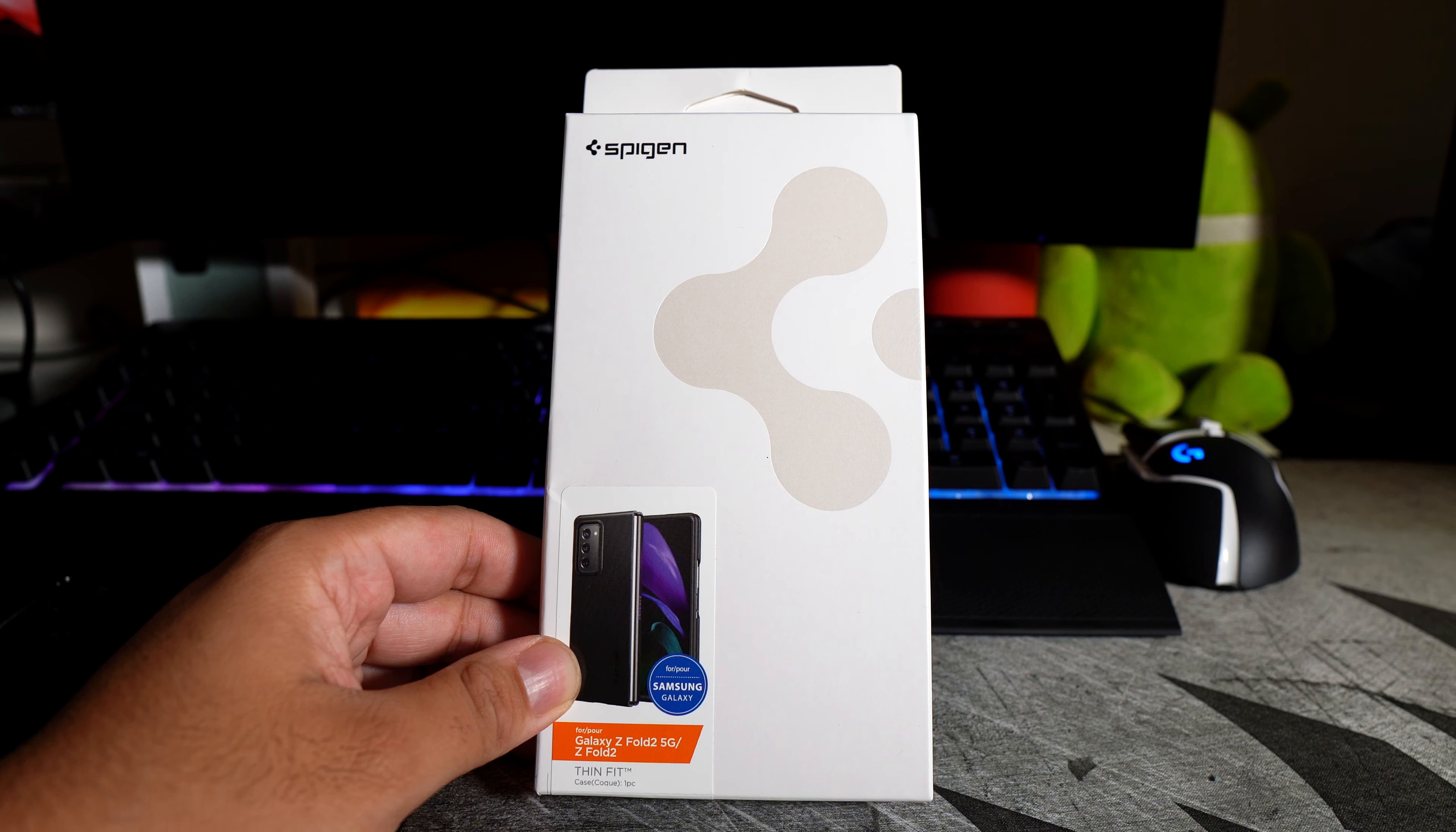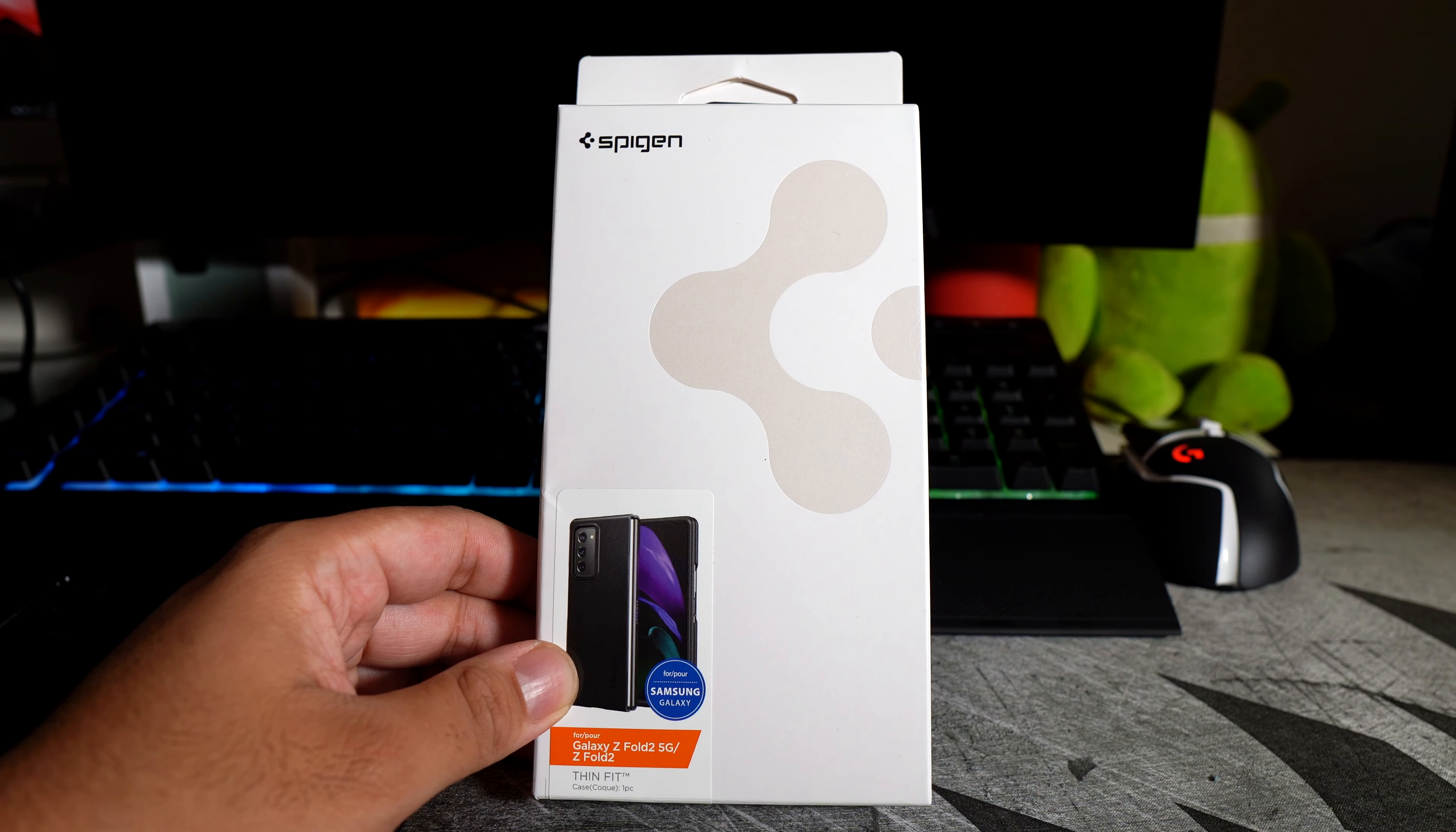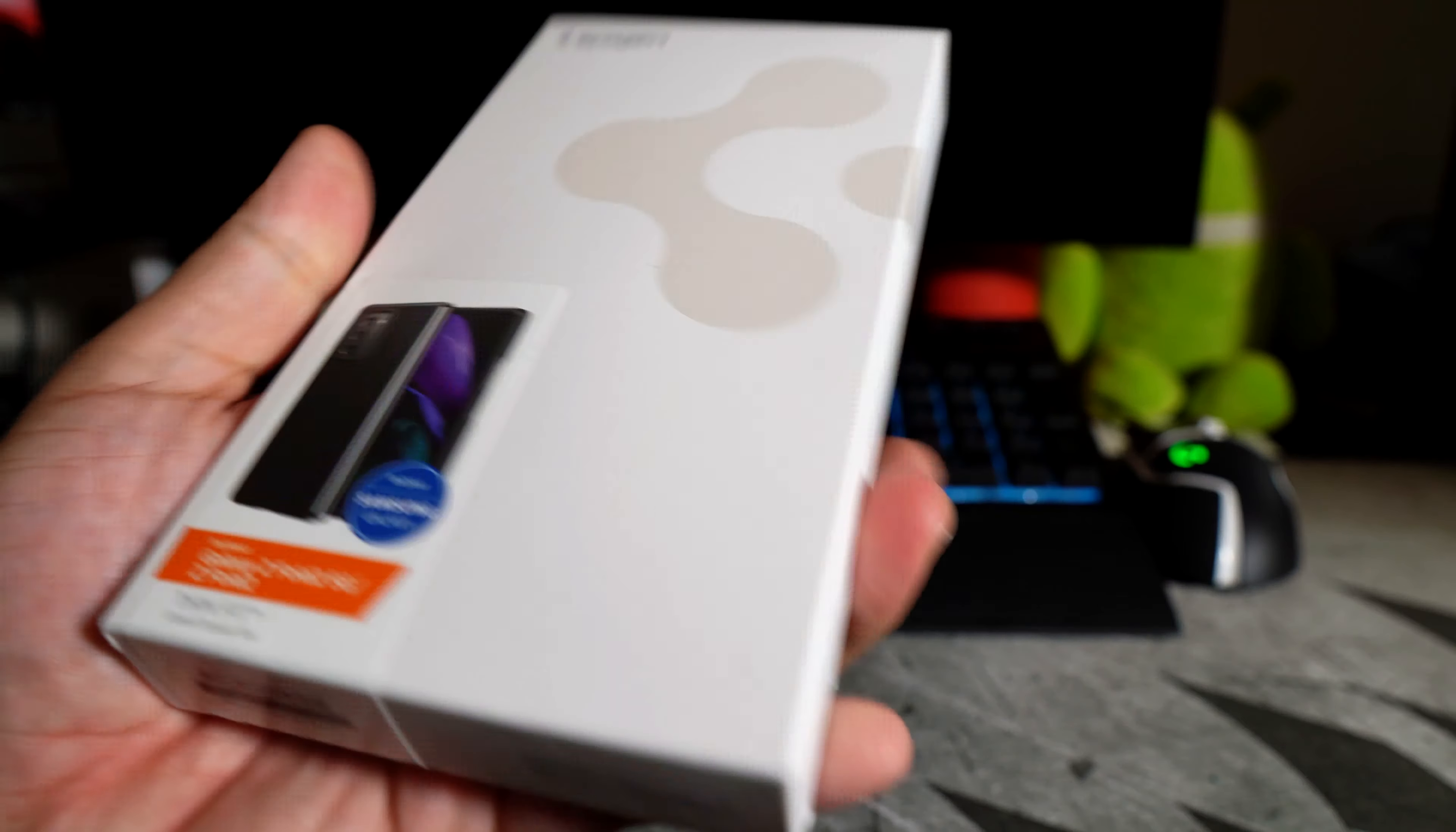Alright guys so here we have the Thin Fit from Spigen for your Samsung Galaxy Z Fold 2. I never buy Spigen cases but this is one of the only cases that I've been hearing about. They've been telling me to get in the comments. They say that they make the best cases ever.